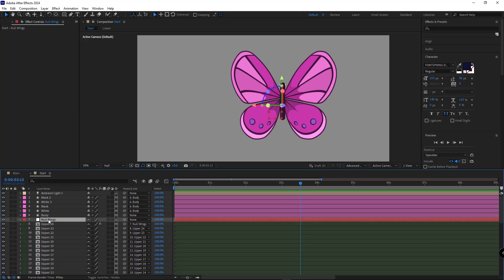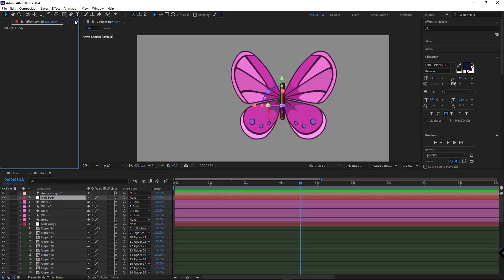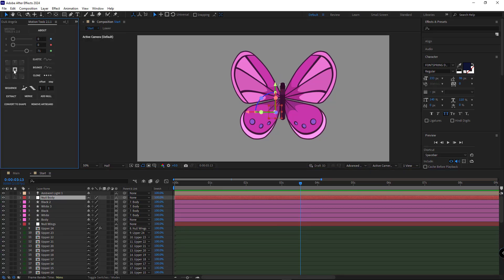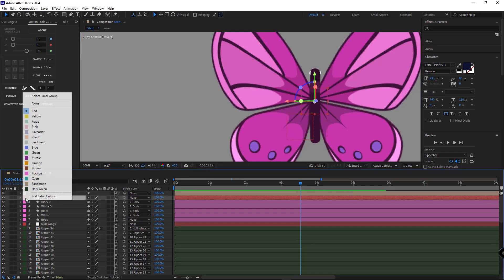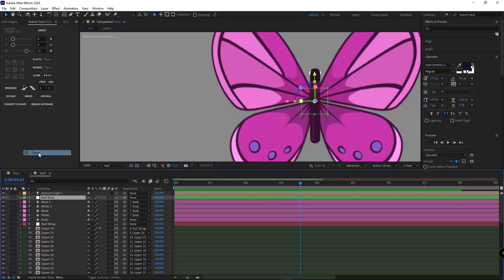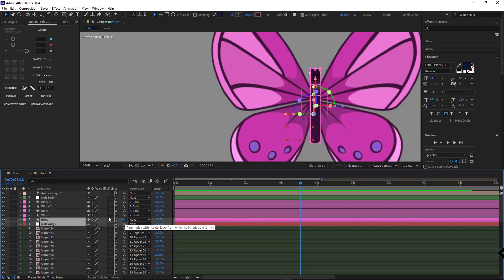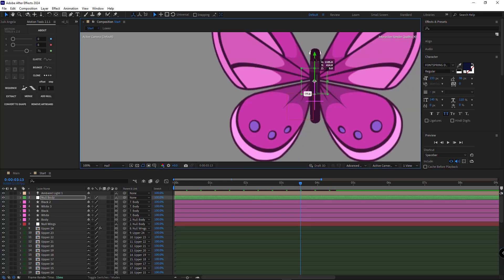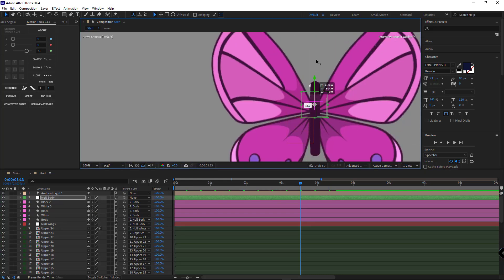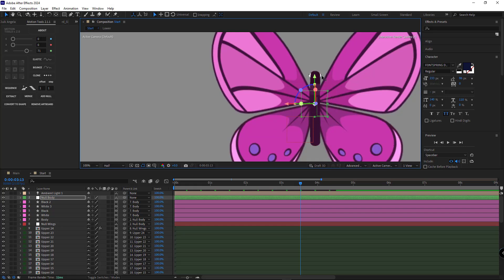I duplicate this null, place it at the top, and rename it null body. I move the anchor point to the center and change its color for better visibility. Then I parent the body and null wings to this null. So when I move it, the entire butterfly moves together.